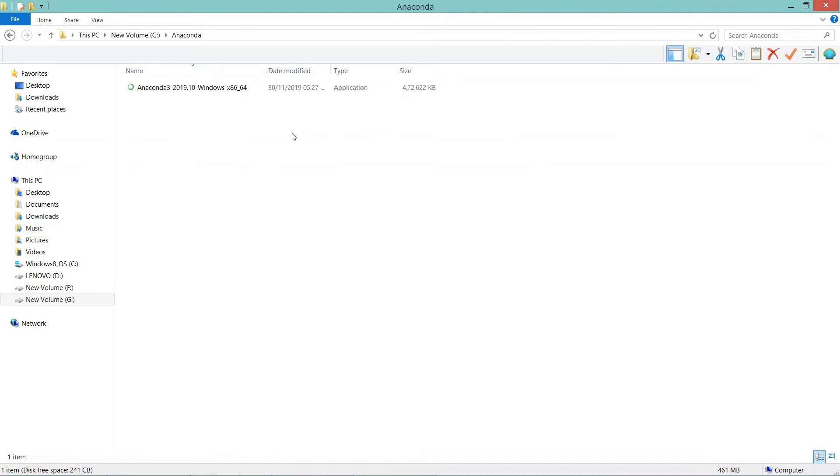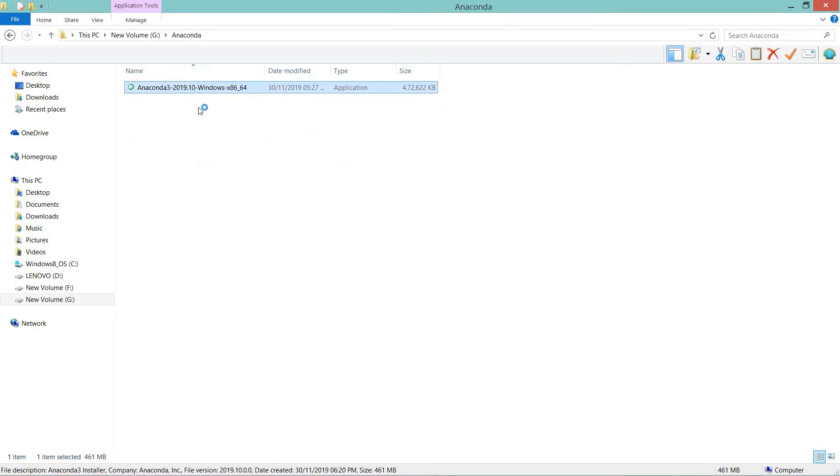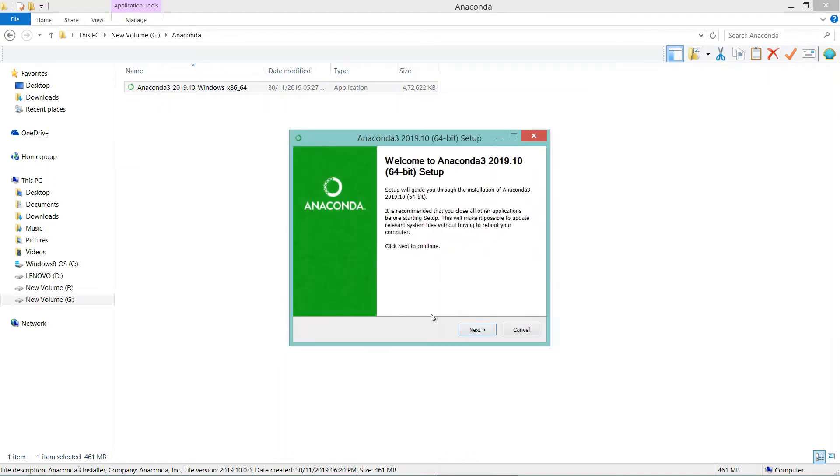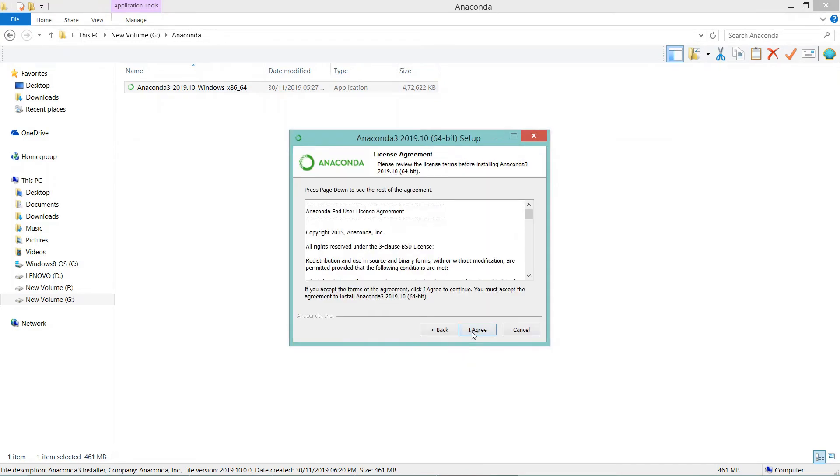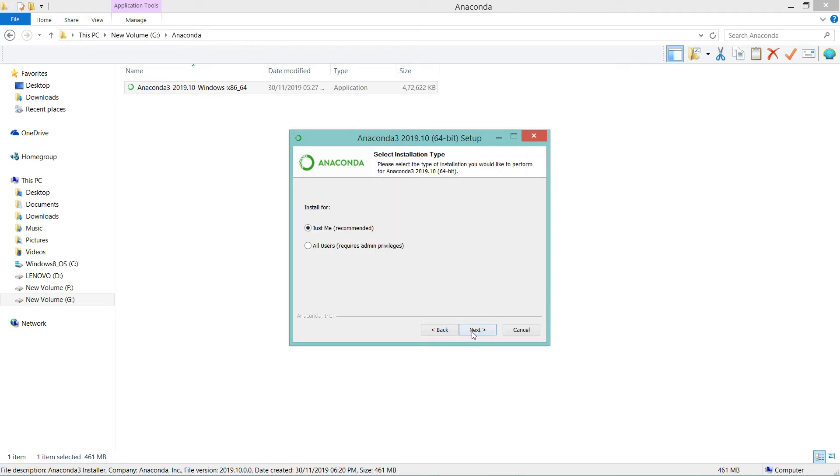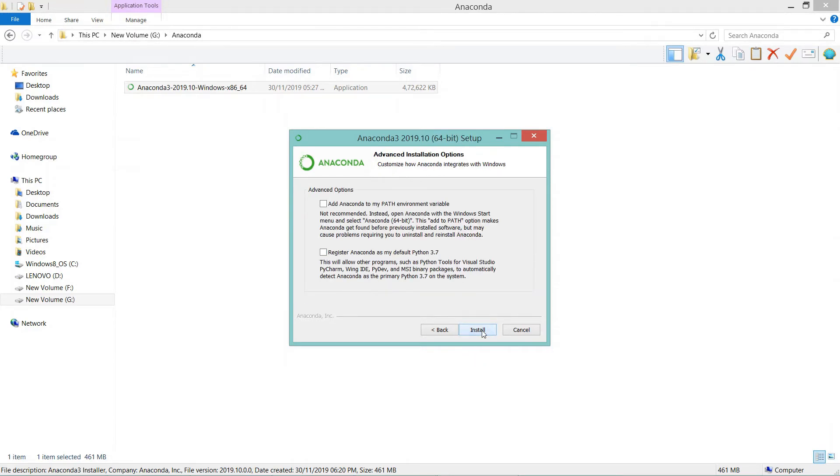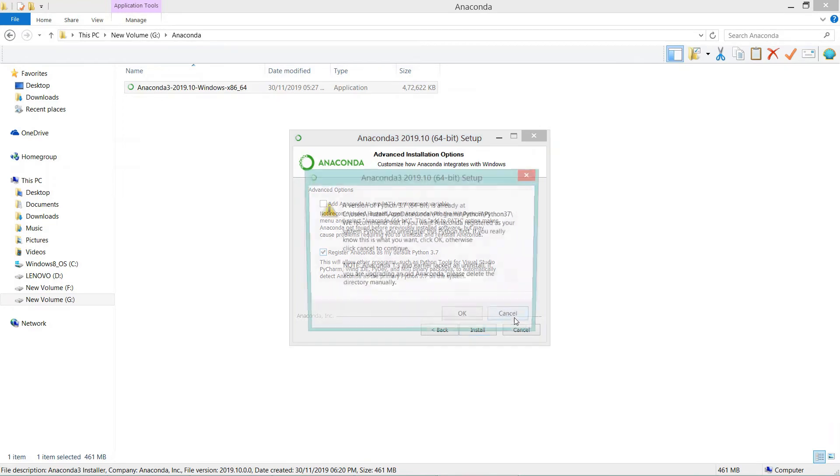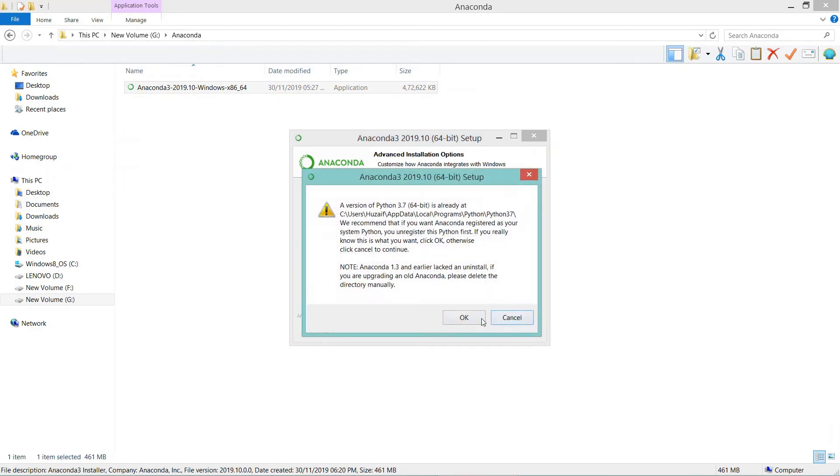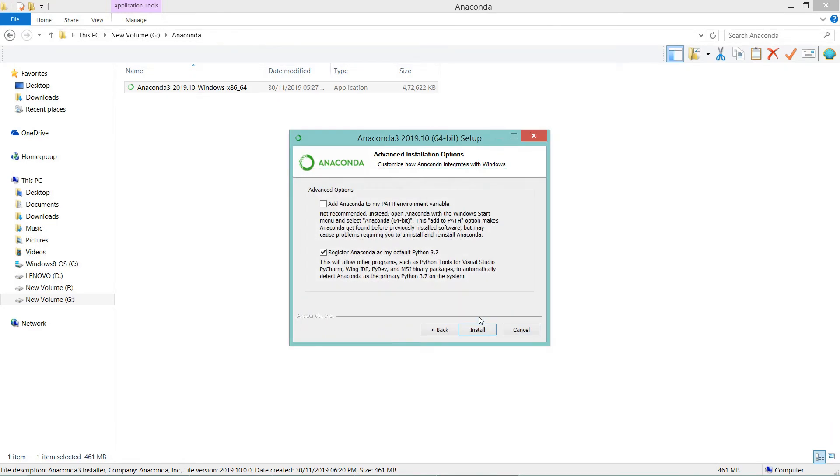Once your software is downloaded, double click on it and this window will pop up. Click next, click I agree, click next, it is just for me, click next, click on register Anaconda as my default Python 3.7, click OK and click install.